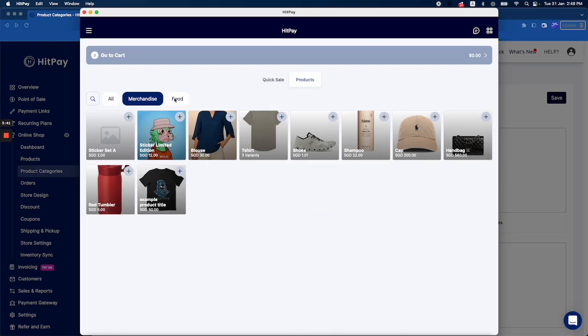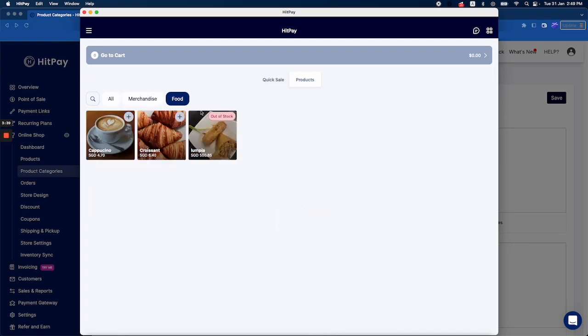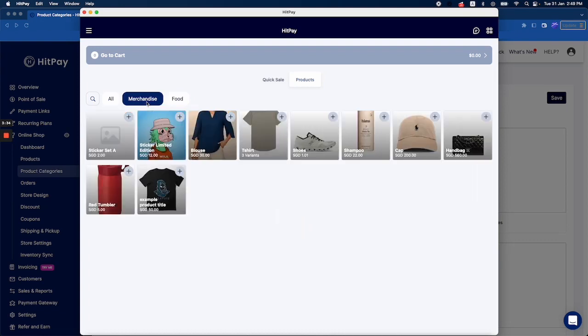If you click food, it will display products under food. Now, add a product to your cart just by clicking on the thumbnail.